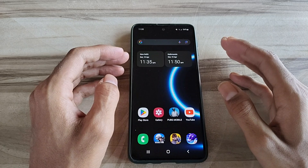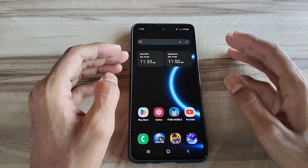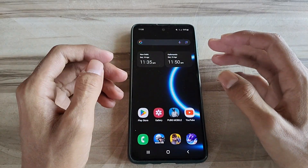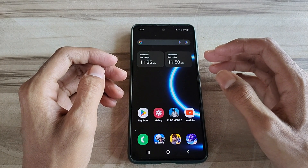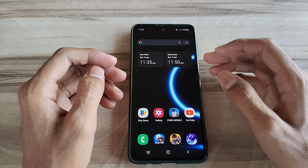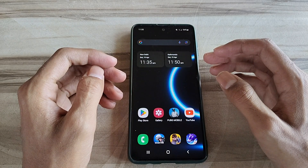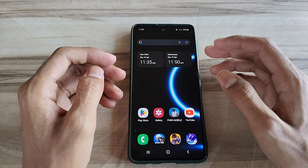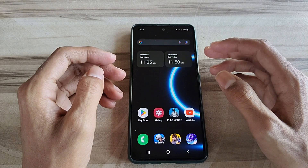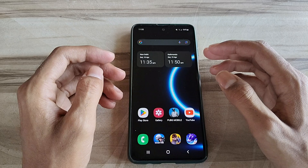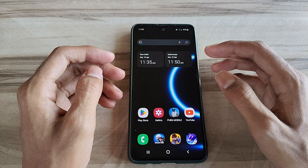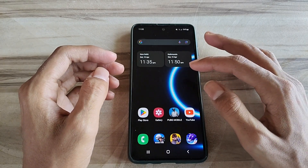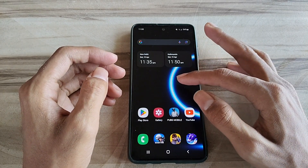Hello and welcome back guys to a new tutorial. Today I will give 144Hz refresh rate performance. This 144Hz refresh rate performance helps to increase your gaming performance, increase your phone performance, fix lag, high FPS, high performance. So must try it. Let's start — optimize Android phone for gaming.